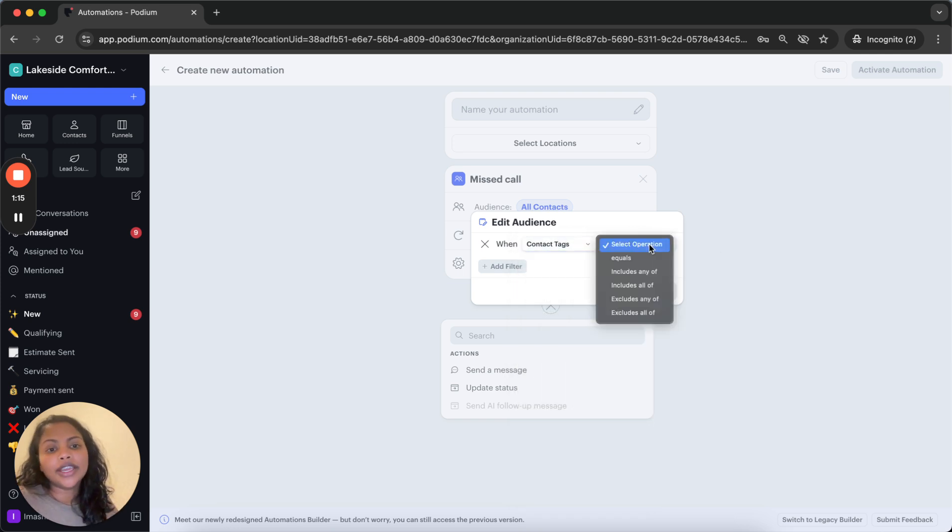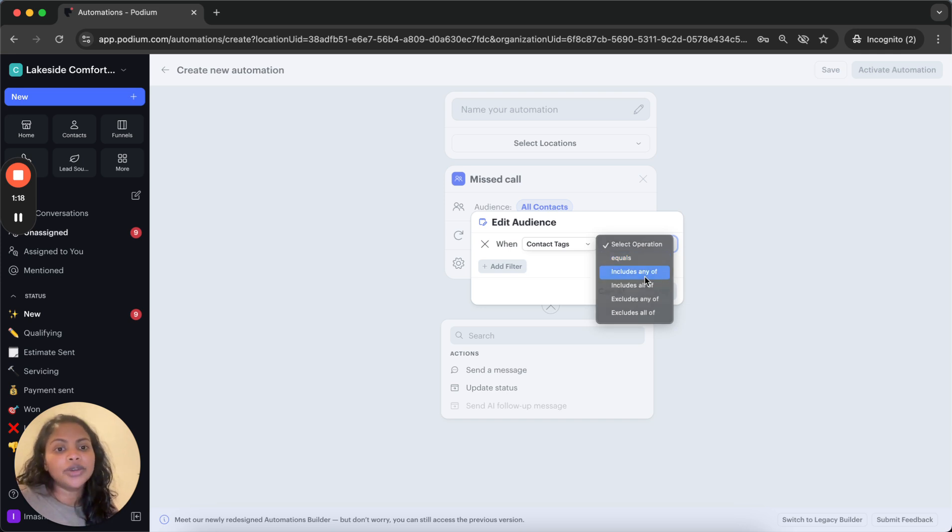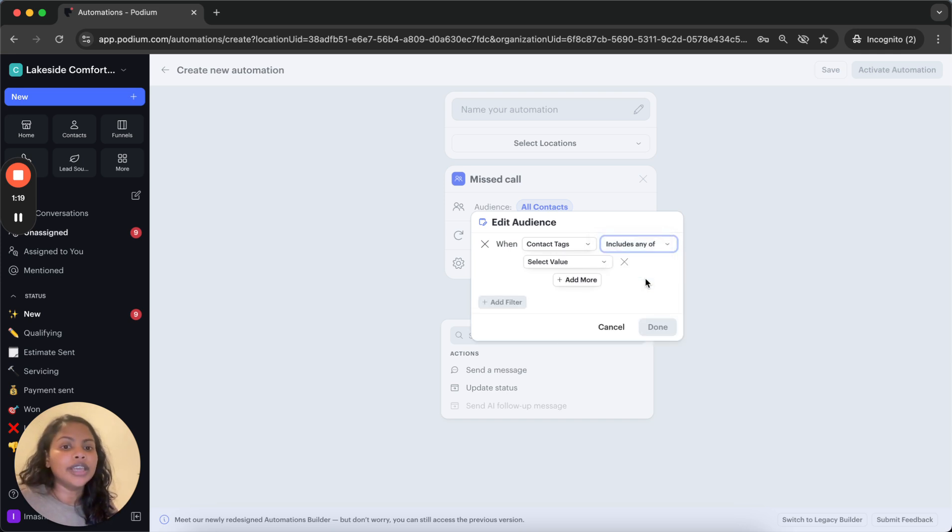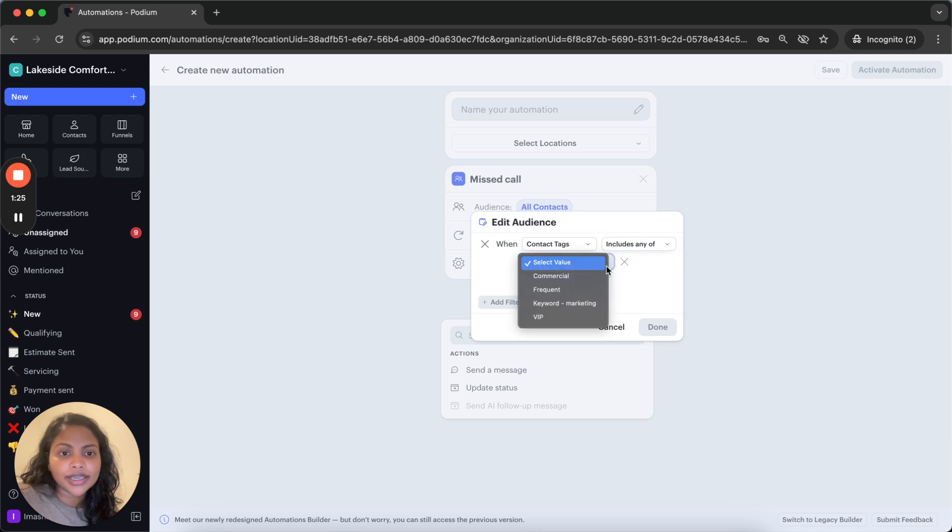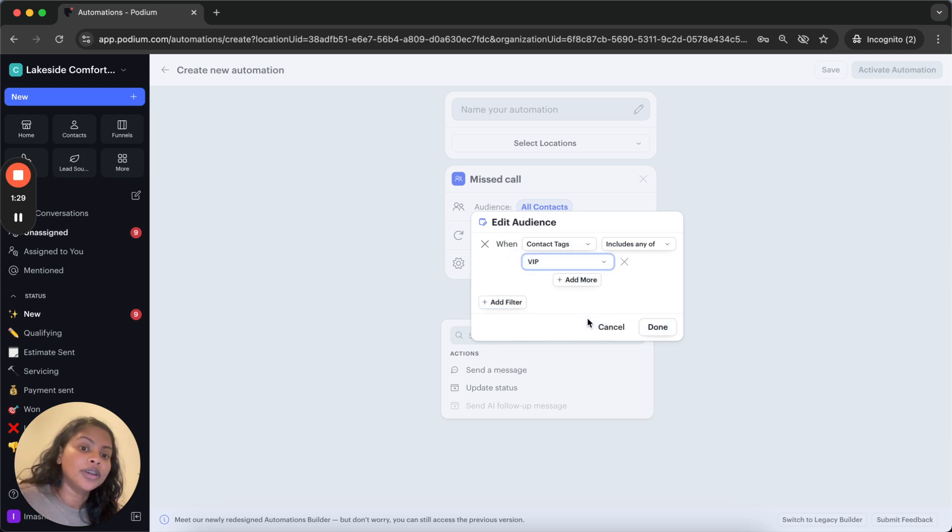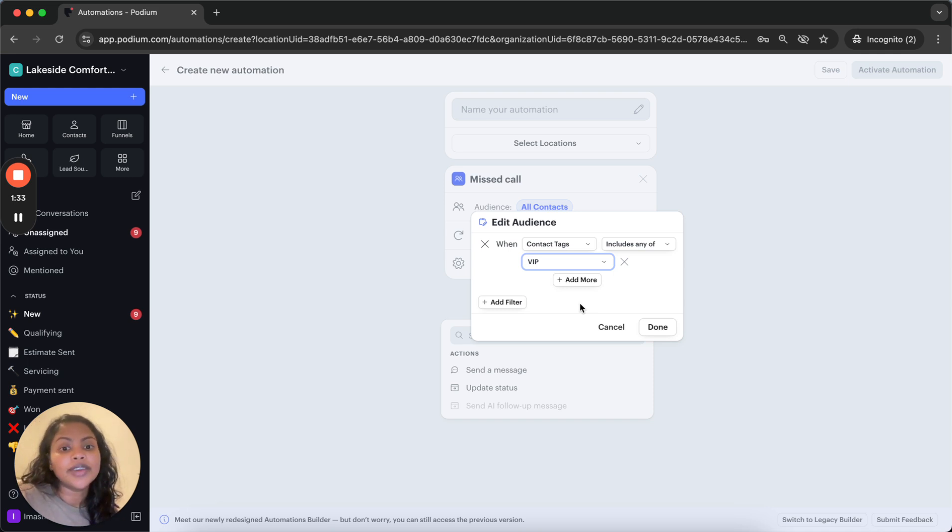Once you're here, you can decide whether you want to include certain tags or exclude certain tags and you will do that right here. In this case, I wanted to send this message only to my VIP customers.